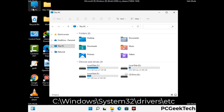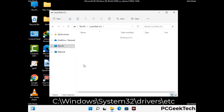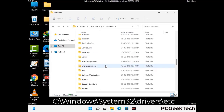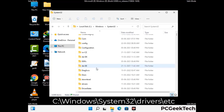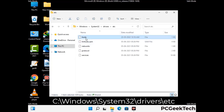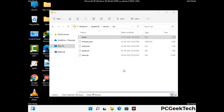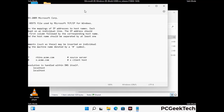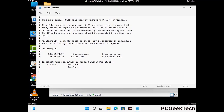Now we need to find and remove any malicious IP addresses that may connect your PC to a remote server and give hackers access to your system. Follow the path on the screen to open the Windows hosts file and open it with Notepad. If your system has a virus, you will find suspicious IP addresses that you need to remove, then save the hosts file.